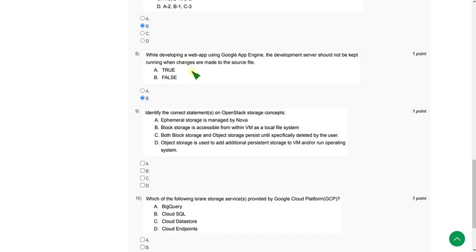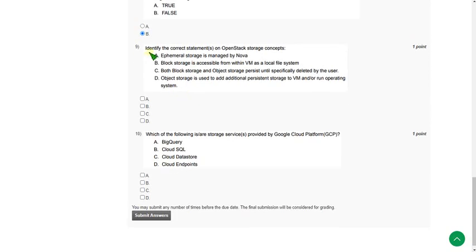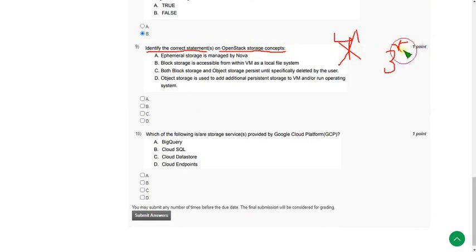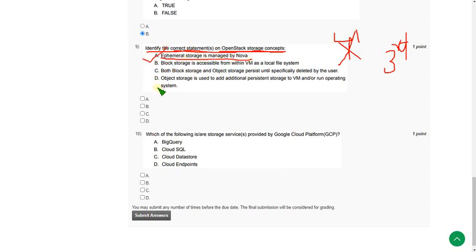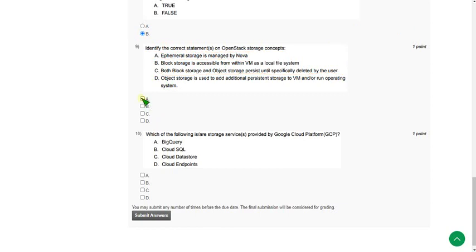Moving on to the ninth question — identify the correct statements on OpenStack storage concepts. Note: this question actually belongs to Week 3 but is given in Week 4. There are two correct options: option A — ephemeral storage is managed by Nova — is correct, and option C — both block storage and object storage persist until specifically deleted by the user — is also correct. So mark options A and C as correct answers for question 9.